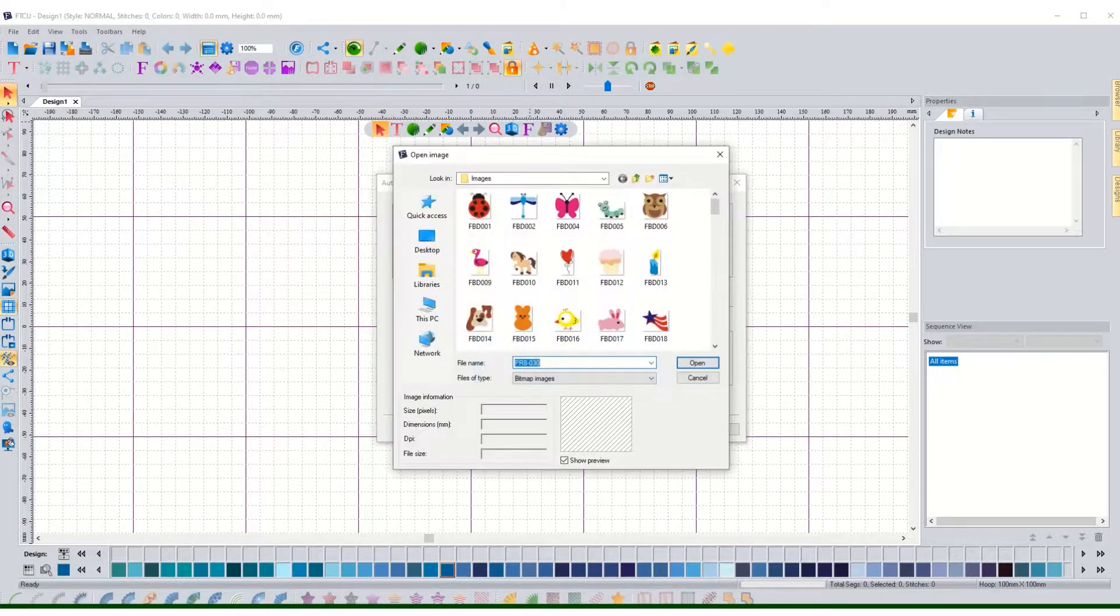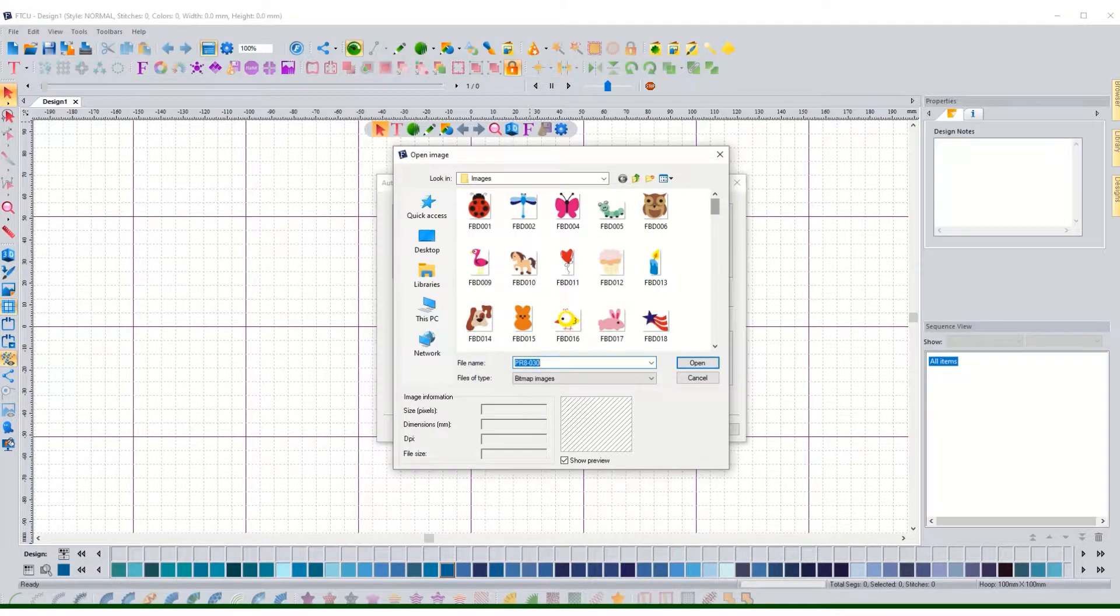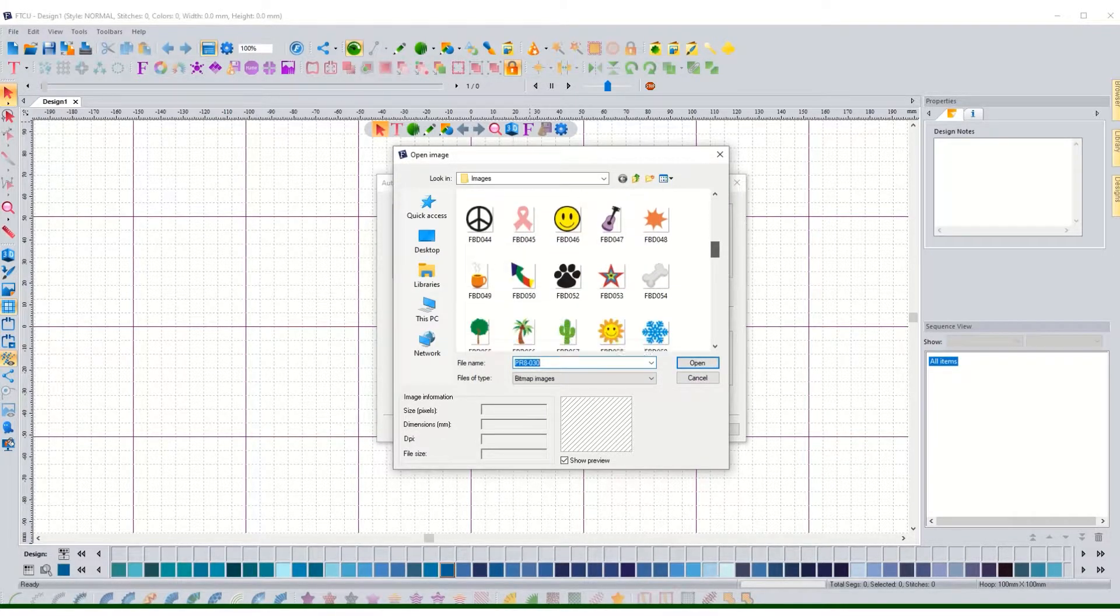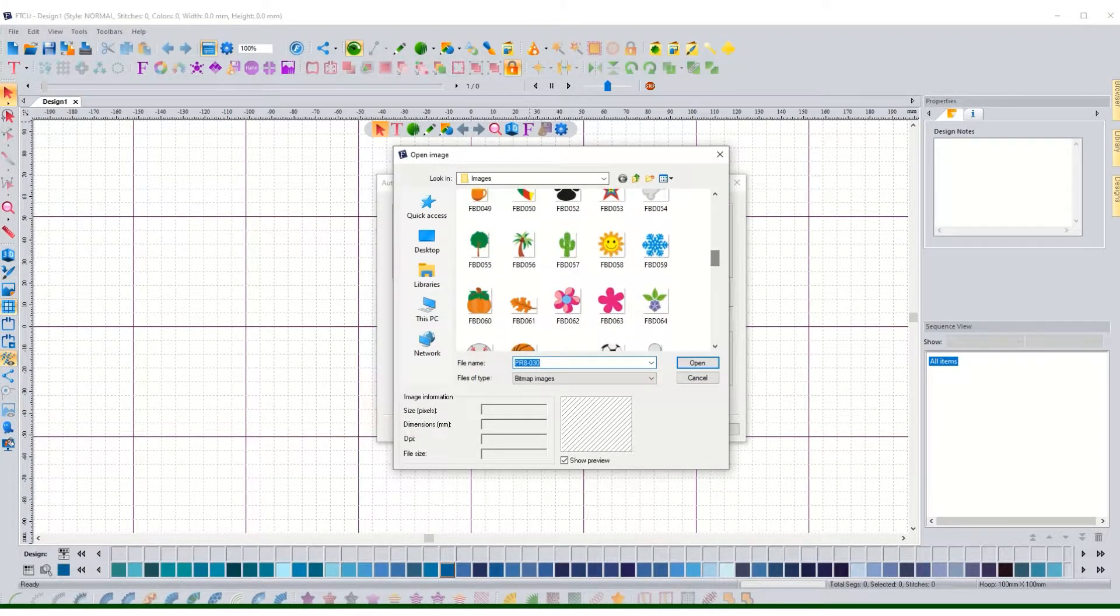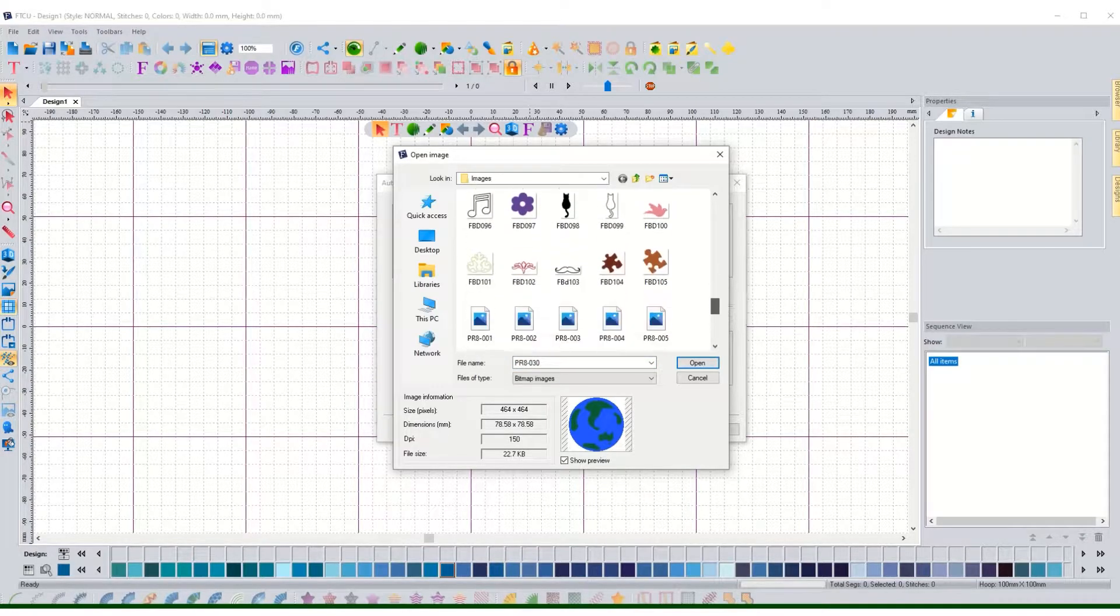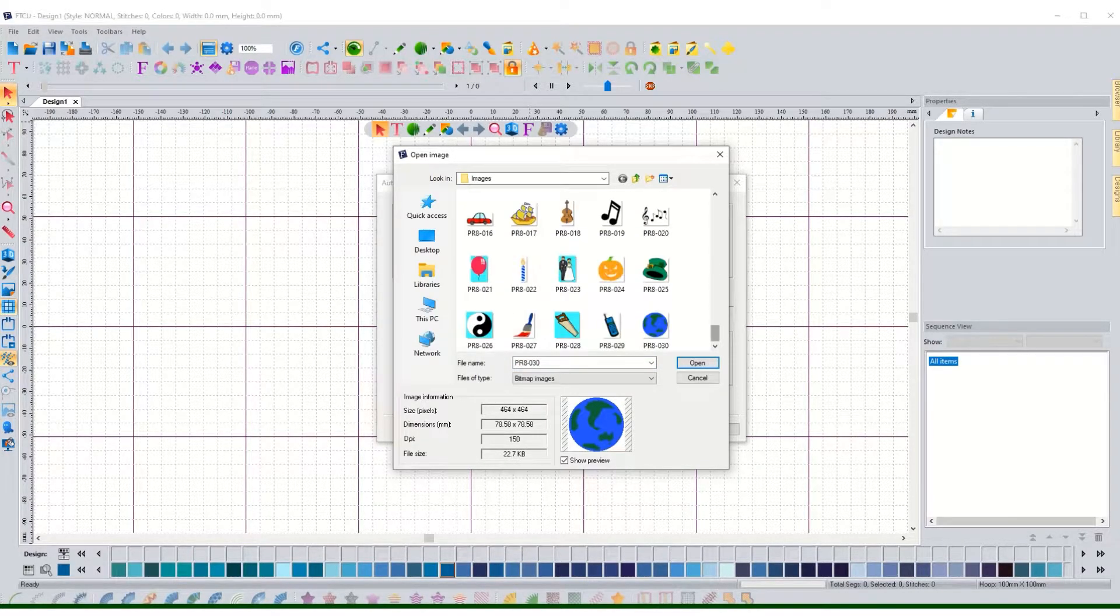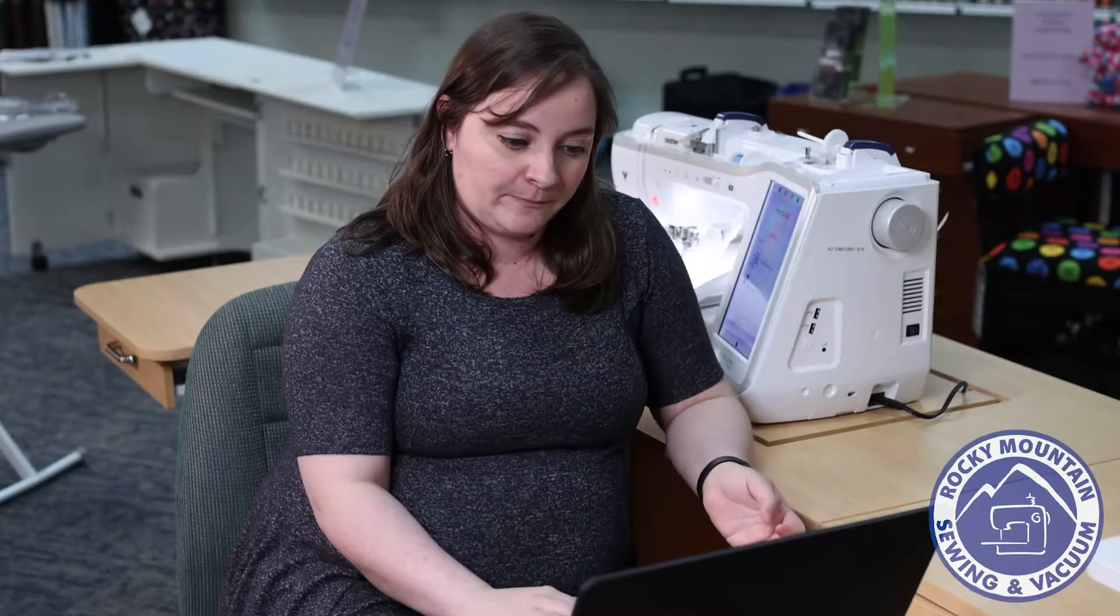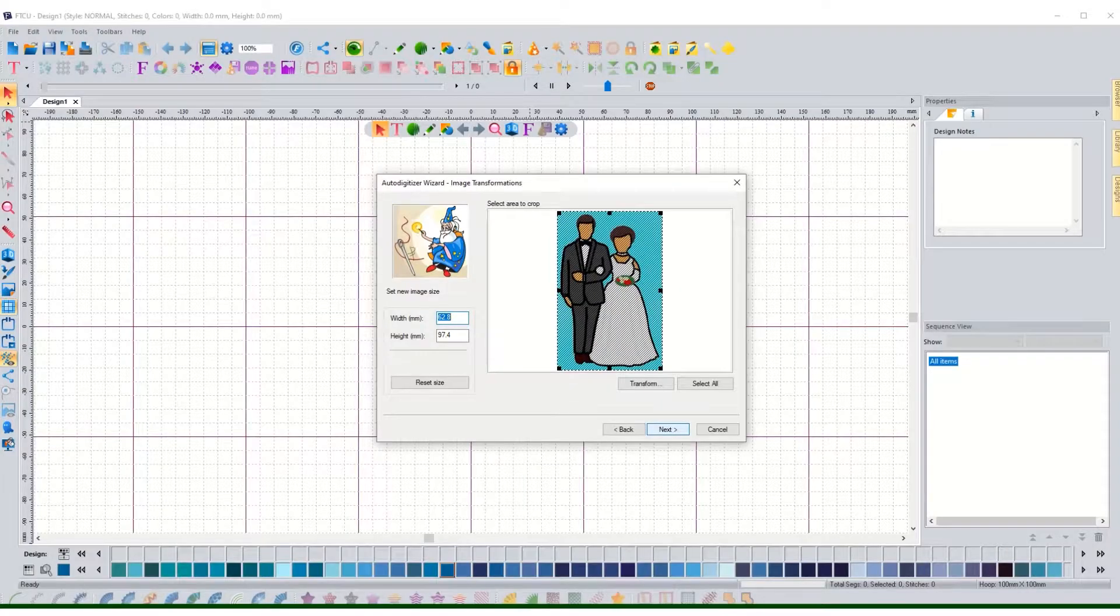I'm going to go ahead and find an image. It does come with a couple for you to experiment with, so for now let's do something like these guys right here. So a lot of people like to do wedding gifts and digitize and give people their monograms or things like that. So we're going to play around with that.